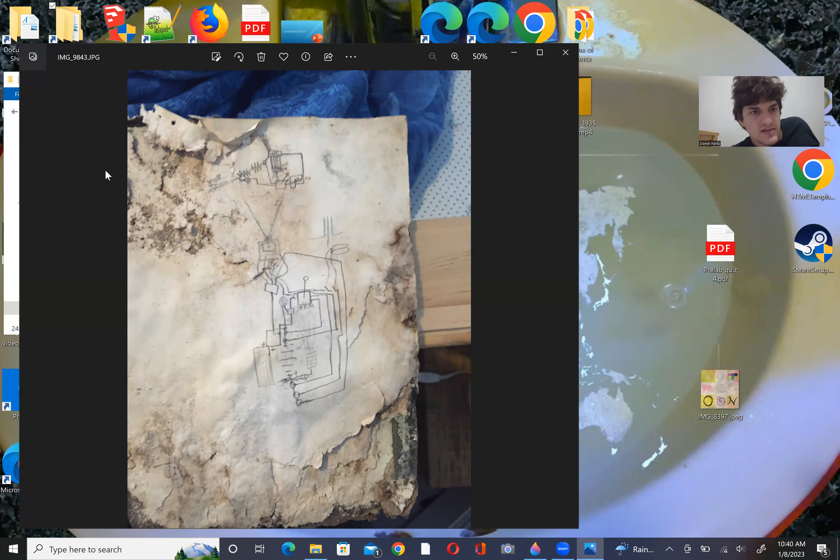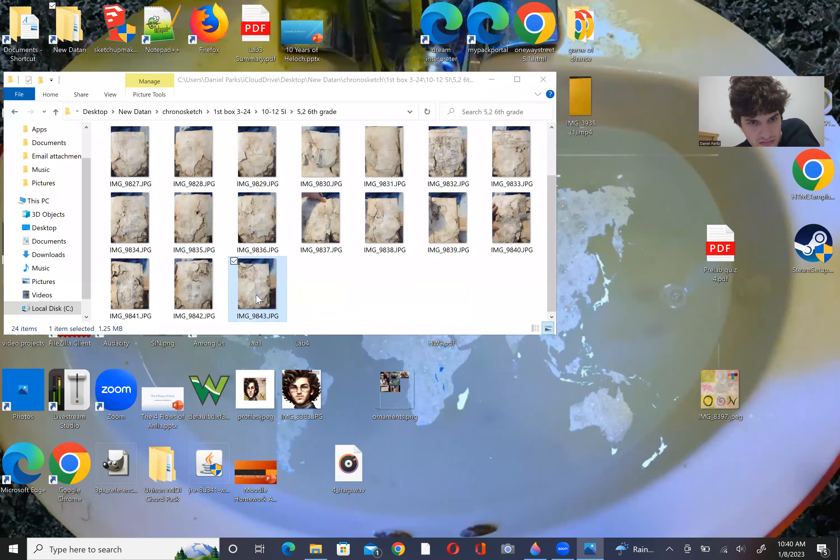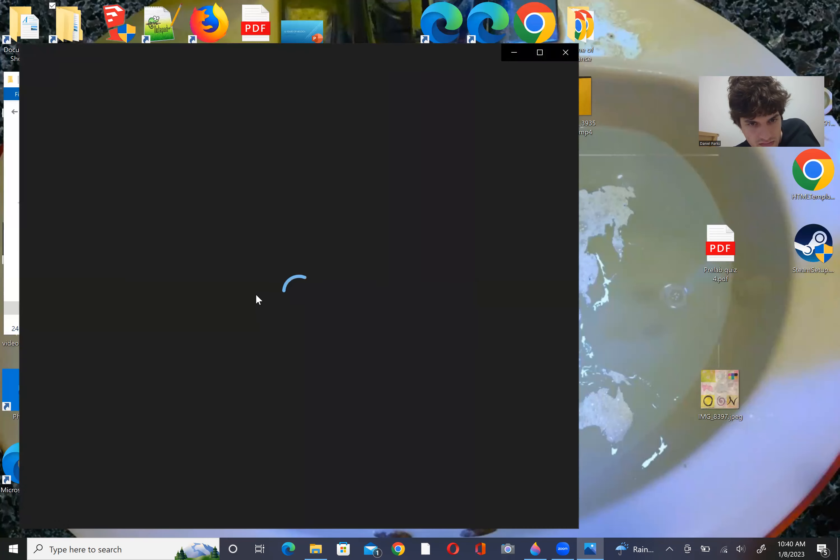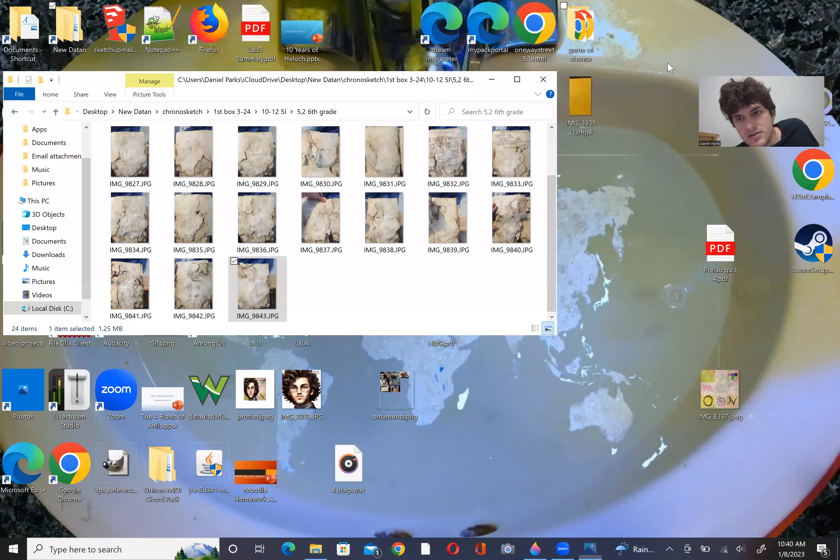All right. See you in the future, future. Yeah. That's it for this. Yep. That's it for this. See you in the future, future. We're done.